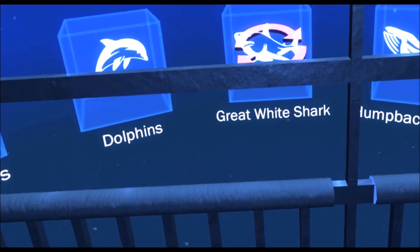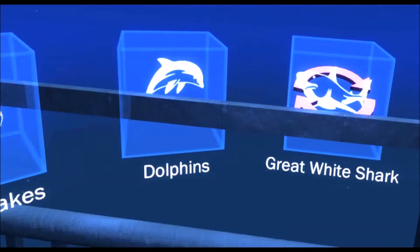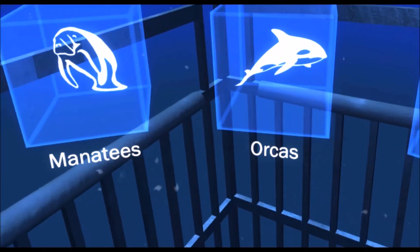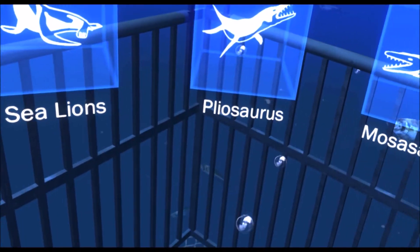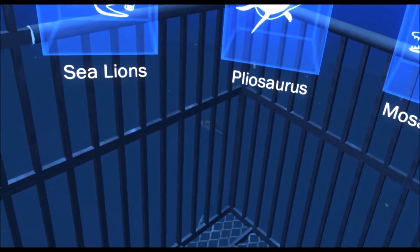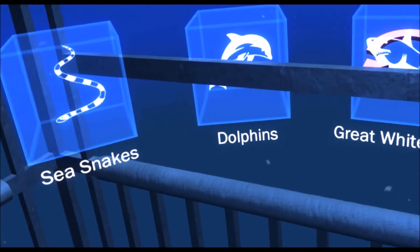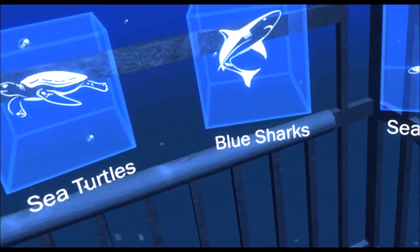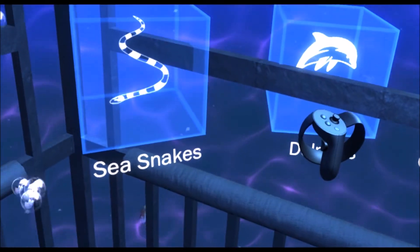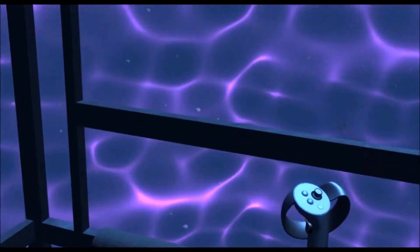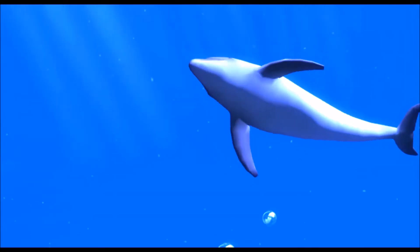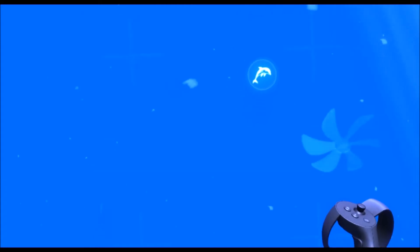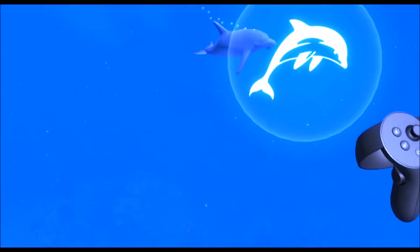I'm going to head back to the menu, show you a different experience. Let's have a look at the dolphins. Here's the dolphins. That icon's new. Oh right, the fans. You can move with the fans. That is really cool. I've not seen this before, this is new.